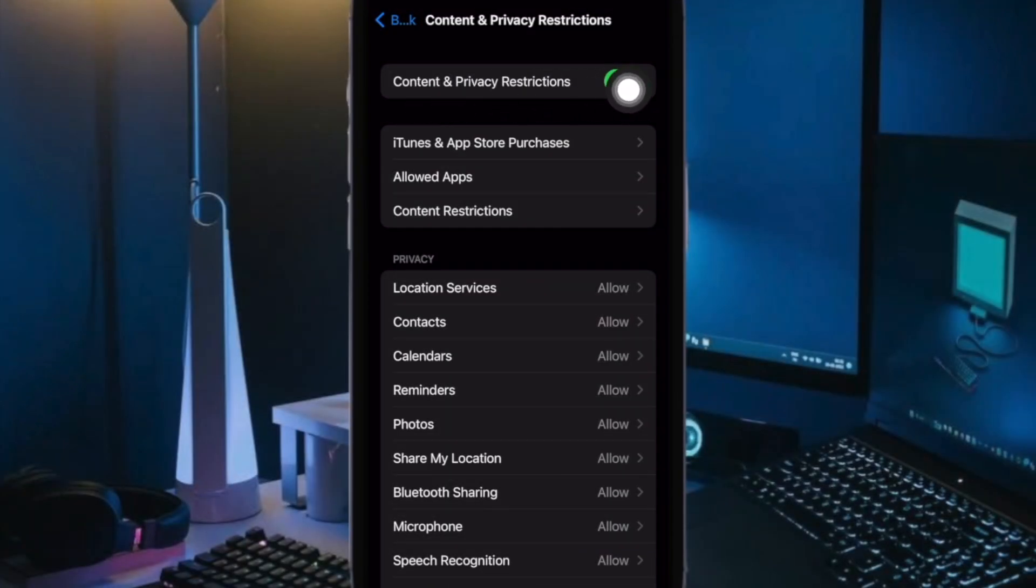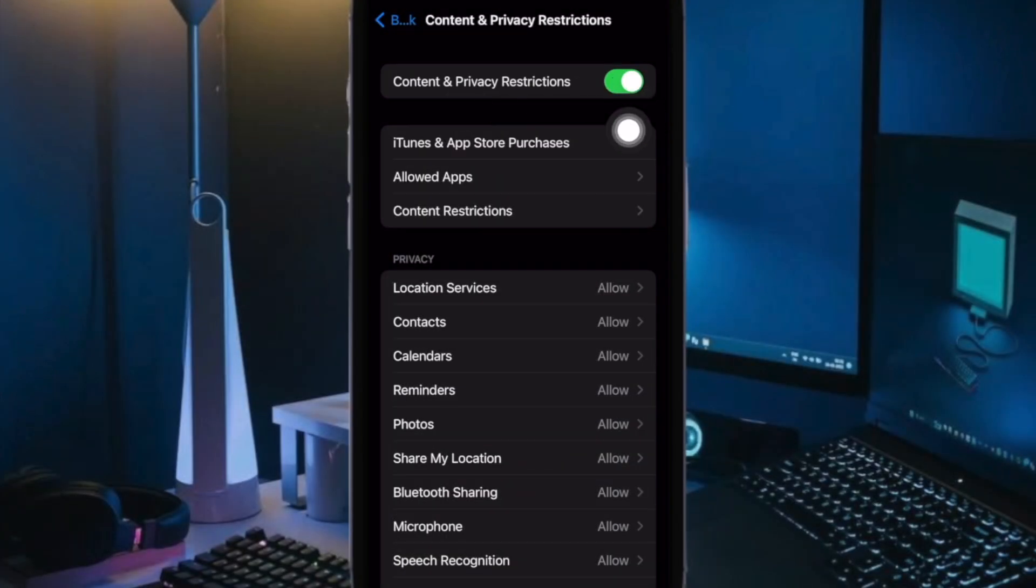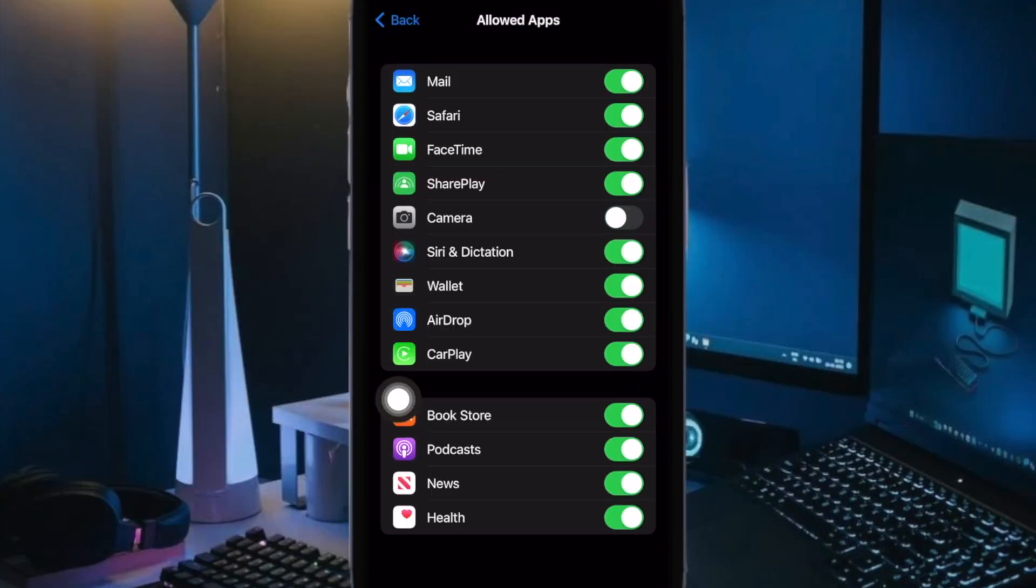Then make sure that the toggle for Content and Privacy Restrictions is turned on. Then tap on Allowed Apps. After that turn off the toggle for Camera and you are all set.